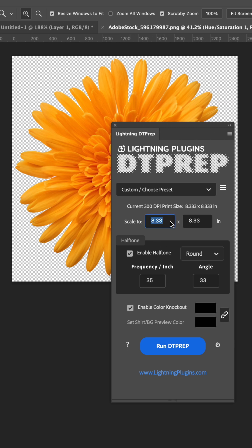Right here you can change the physical dimensions of your design for the final outcome.